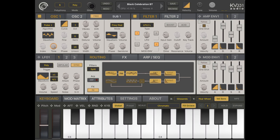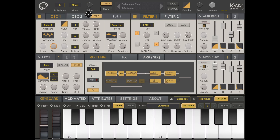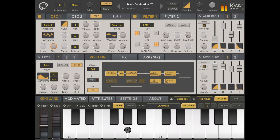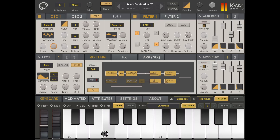You also have an option for glide. To understand how glide works, set the mode to mono and make sure glide is set to zero — all the way to the left. If you click a note and move to the next, you will move to the next note instantaneously. Now increase the glide and try again — as you can hear, there is a glide between the notes as you move on the keyboard.